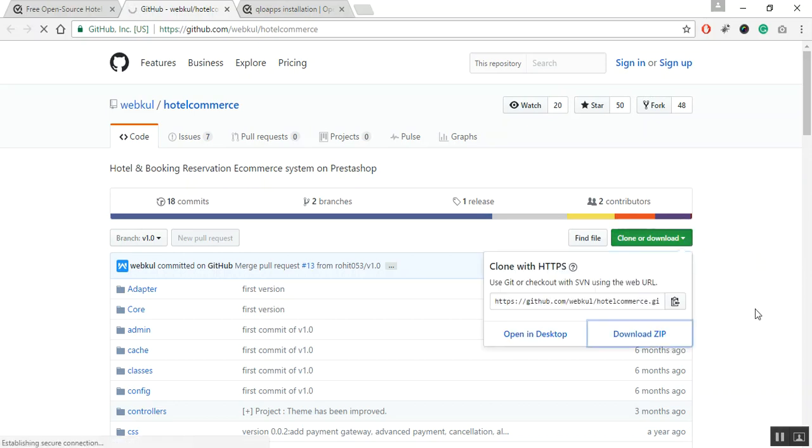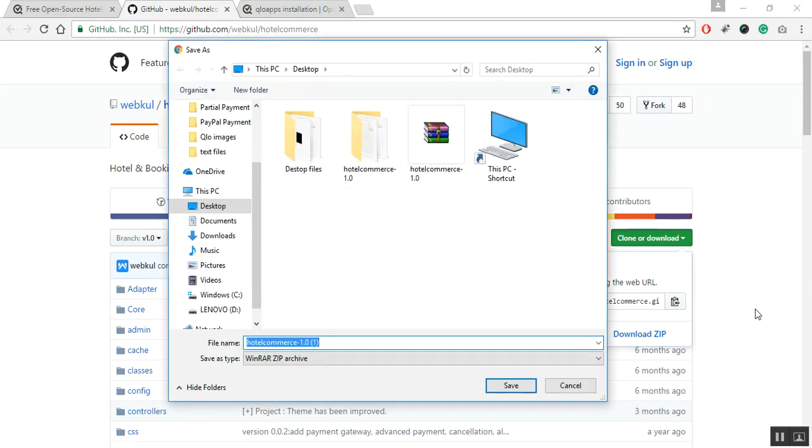By clicking on download zip, a Windows popup will appear and ask you the place to save on your hard disk. Choose any place on your hard disk and click on the save button to save it.